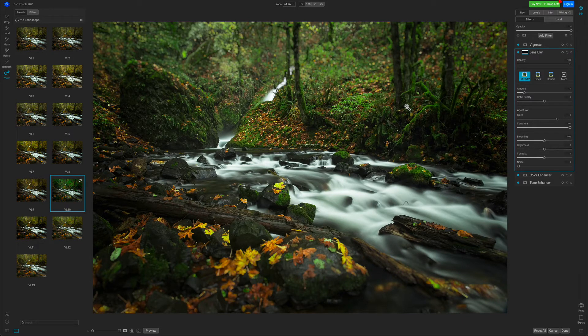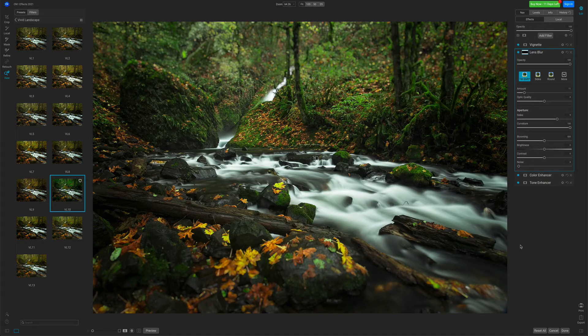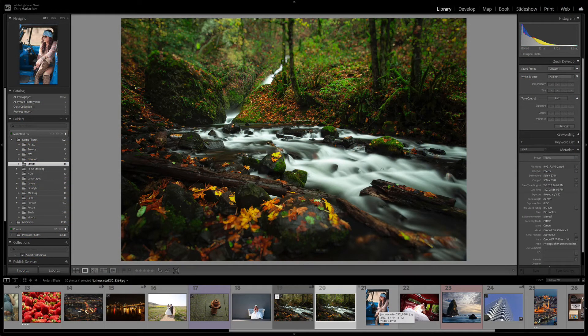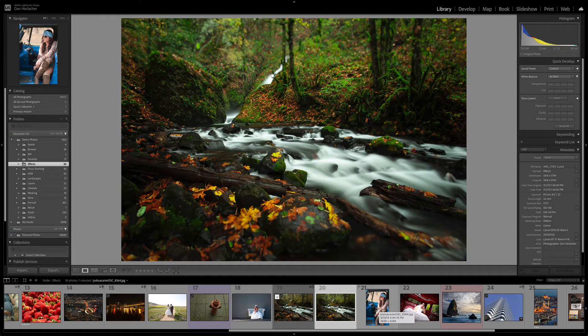Once I've made my adjustments and I'm happy with them, just press the Done button. Your results will appear on a new file back inside of Lightroom.